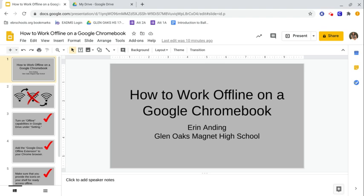Hi everybody, this is Erin Anding, the Library and Site Technology Facilitator at Glen Oaks Magna High School in Baton Rouge, Louisiana. Today I want to share with you probably one of the most important things you can do for yourself during remote learning, especially if you have spotty or inconsistent Wi-Fi access. And that is learning how to work offline on a Google Chromebook.